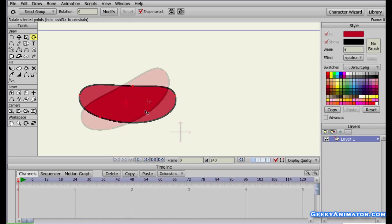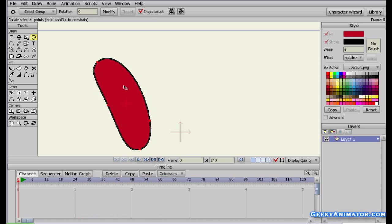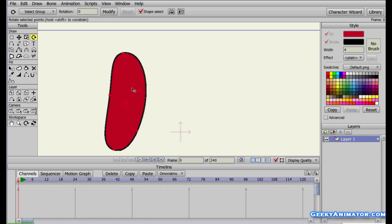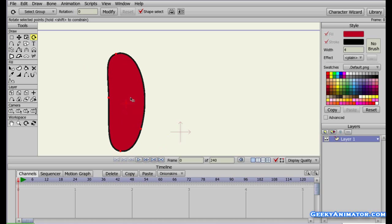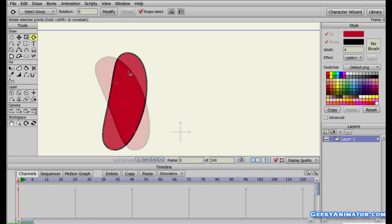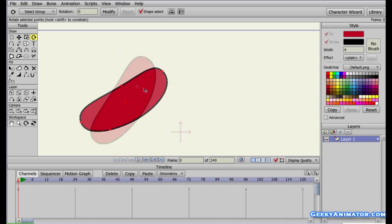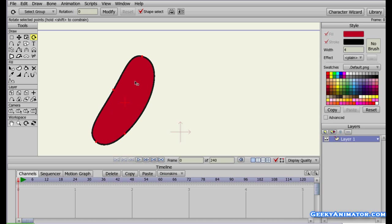You also have the Rotate tool. Click and drag to rotate the shape. The shape rotates around the red plus sign marker — that's the axis of rotation. You can click and drag your mouse to rotate the shape around that axis.